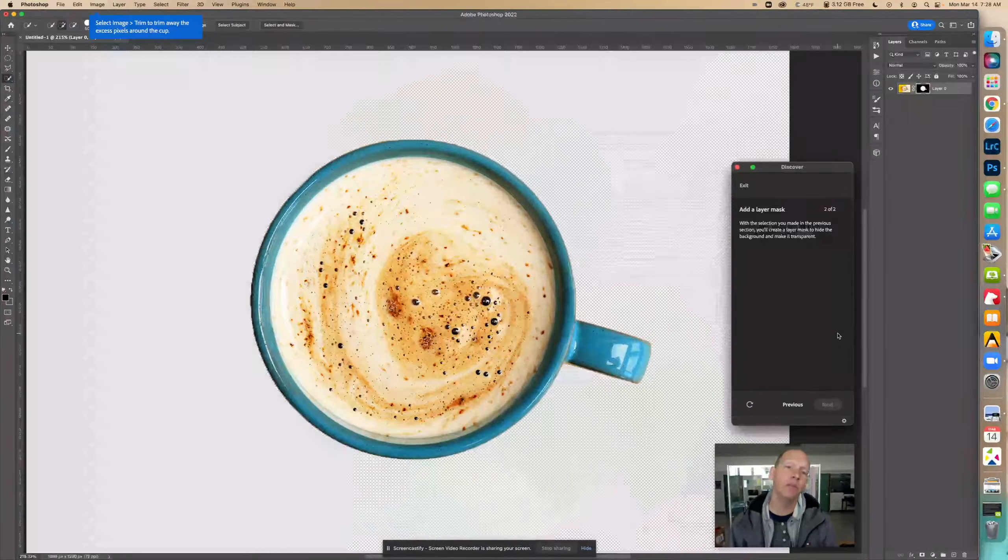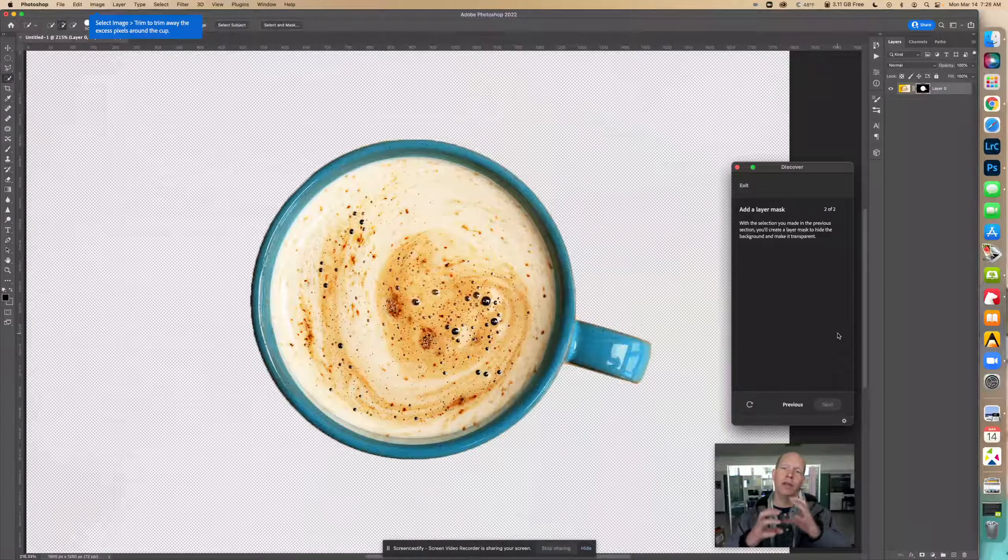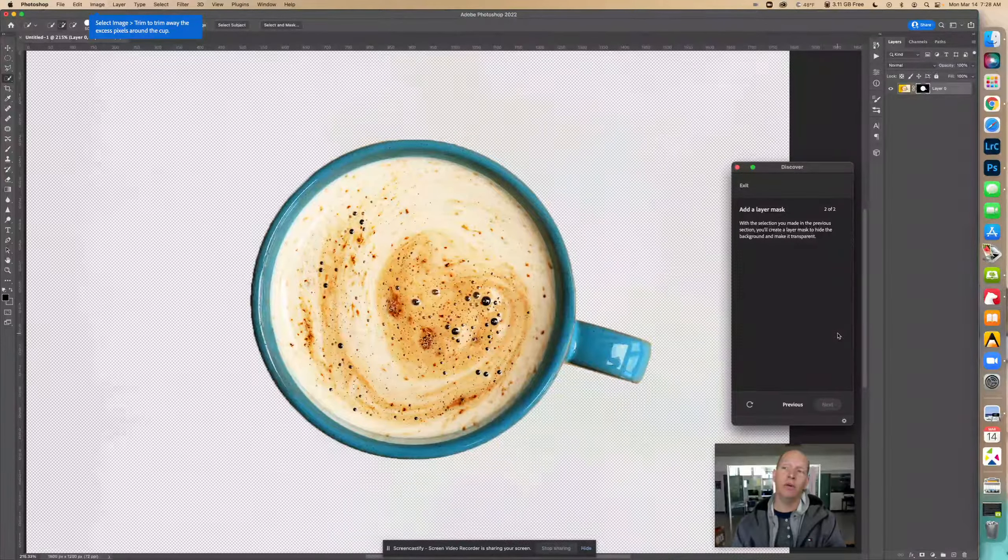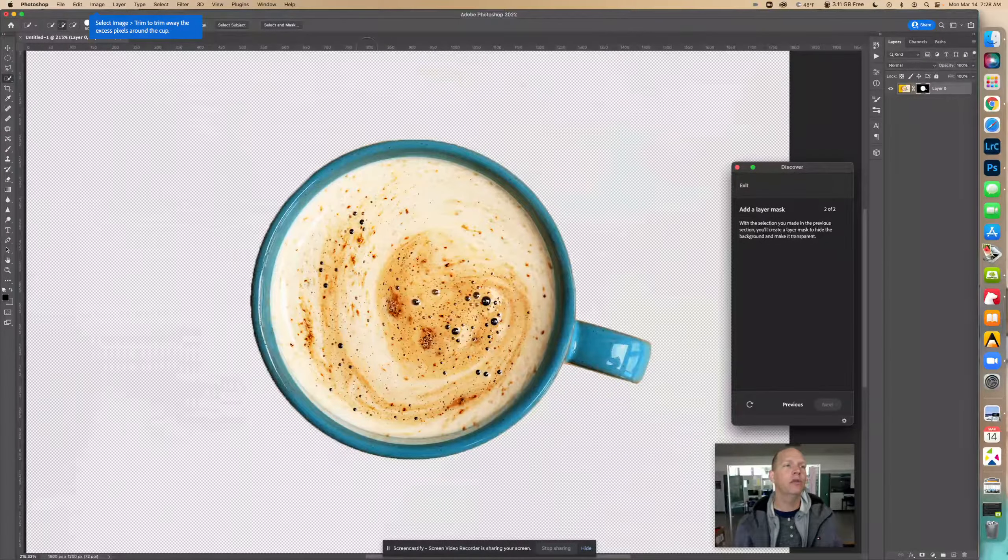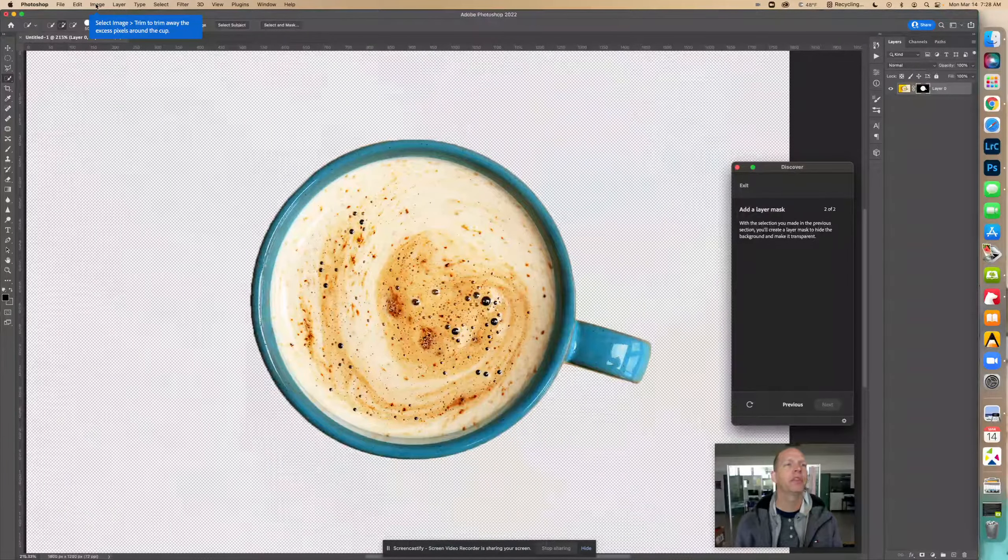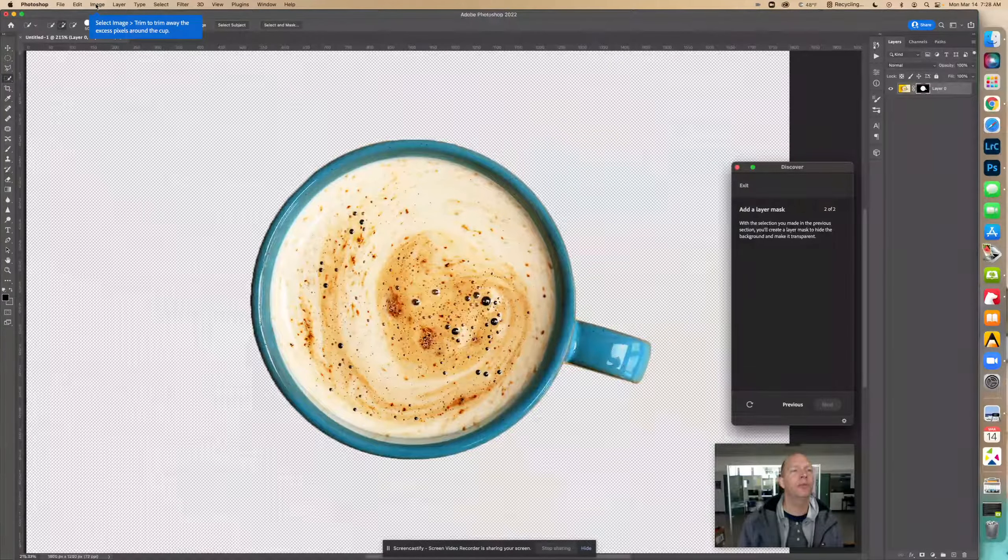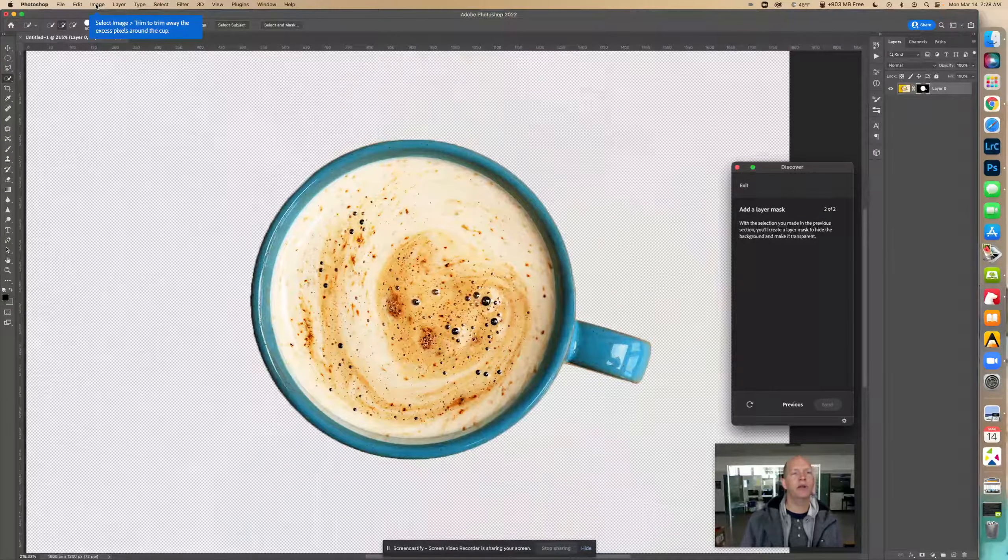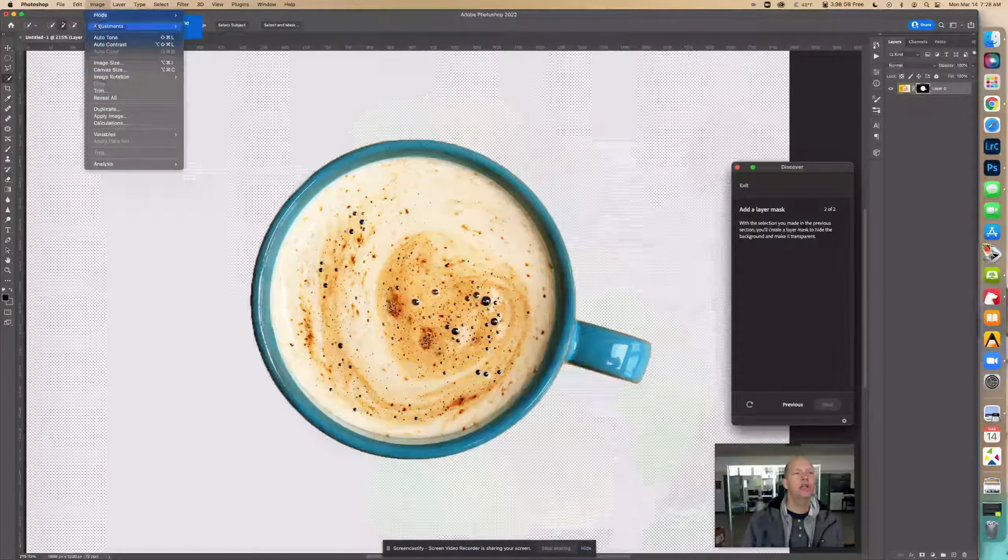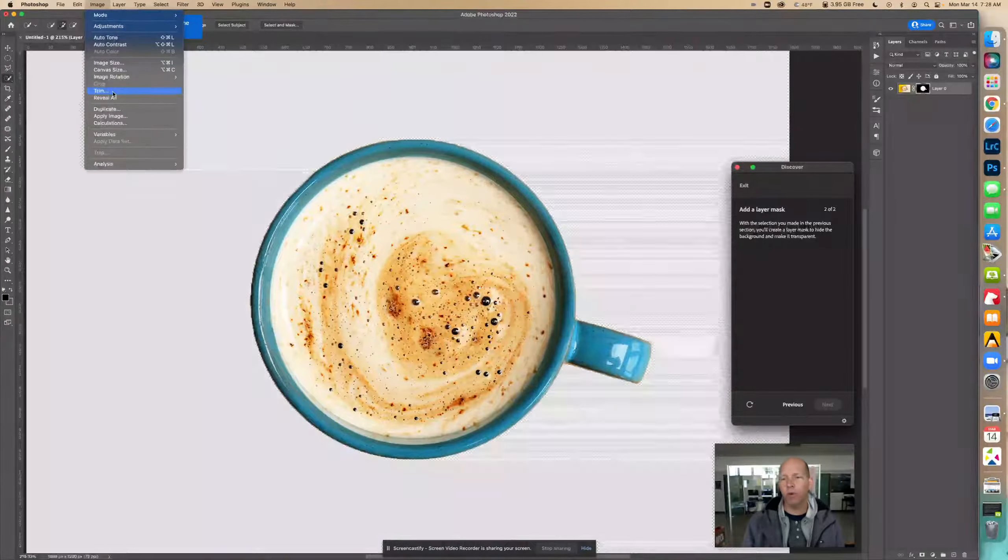Now we're going to do something else. We're going to trim this transparent space that we don't need. So we're going to go to Image, Trim to trim away the excess pixels around the cup. It's going to look and see what is not needed.